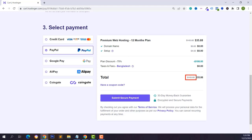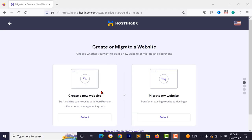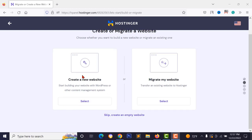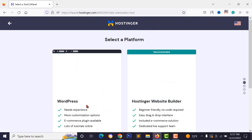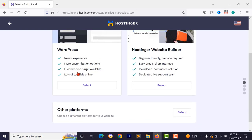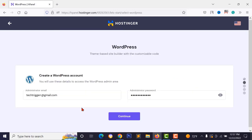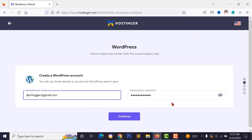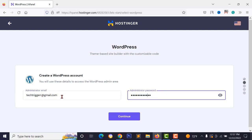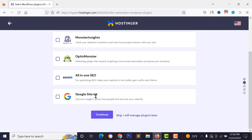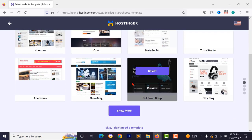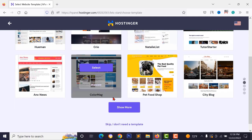After purchasing, click submit for secure payment. To set up, click the select button and choose to install WordPress. You can also install Laravel or other frameworks, but I want WordPress. Enter your administrator email and create a WordPress password for your dashboard. Skip the suggested plugins and pre-made themes for now — I'll install them from the WordPress dashboard later.